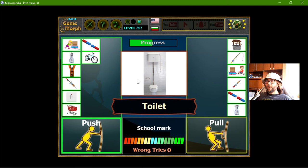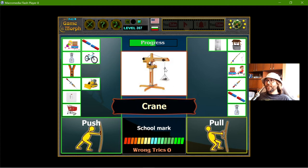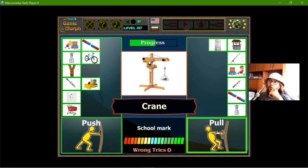Toilet - I pull the handle, so it's pull. The bulldozer pushes things in front of it. The crane is pulling materials up. When materials go down, the gravity force pulls them. So it is all pulling.